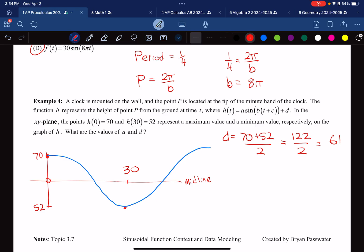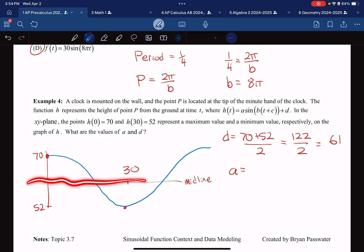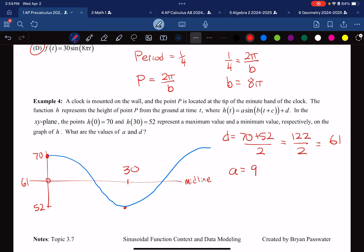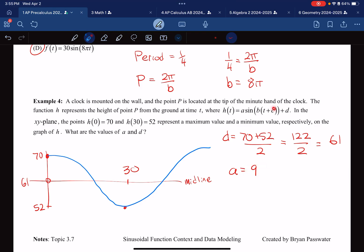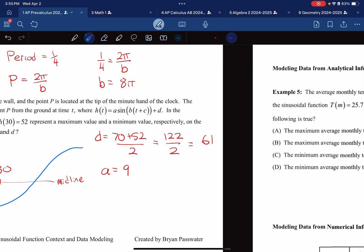Now to find the amplitude A. The amplitude is how much the function moves up and down from the midline. Since the midline is 61 and the maximum is 70, adding 9 gets us there — so the amplitude is 9. Note that amplitude could be negative depending on the phase shift, but we'll assume it's positive 9 for now and move on to the next example.